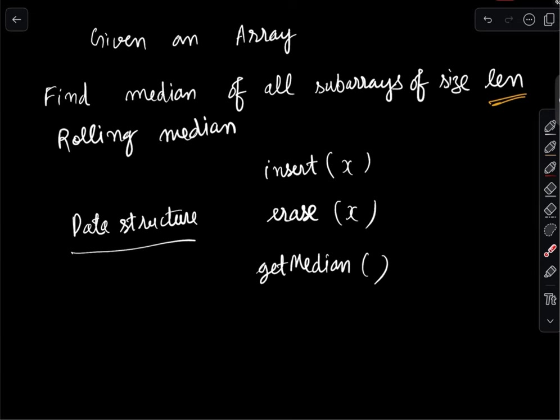I will talk about the standard version first and then we will talk about some variations. I would encourage you, whenever we are talking about a variation, to pause the video and try to think about how we can modify the data structure to solve for that variation. If you understand this clearly, the hardest problem of today's contest will become very simple.